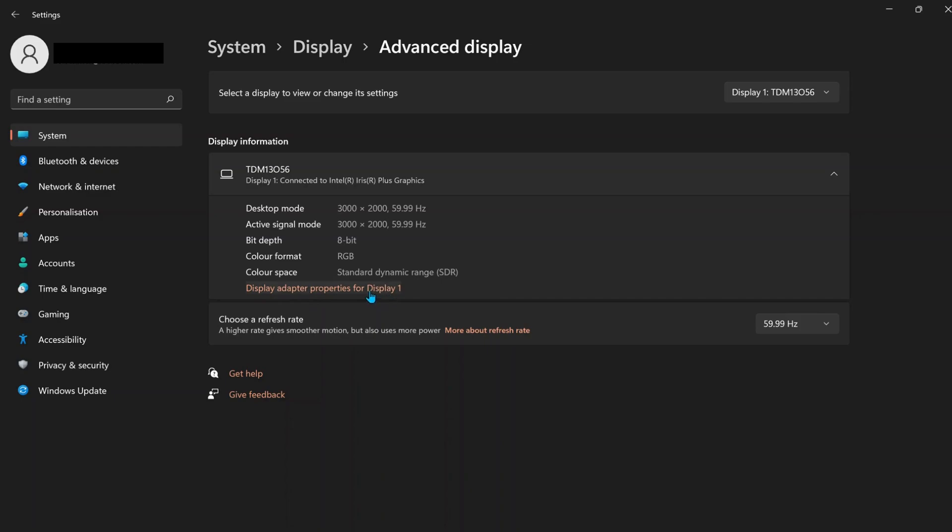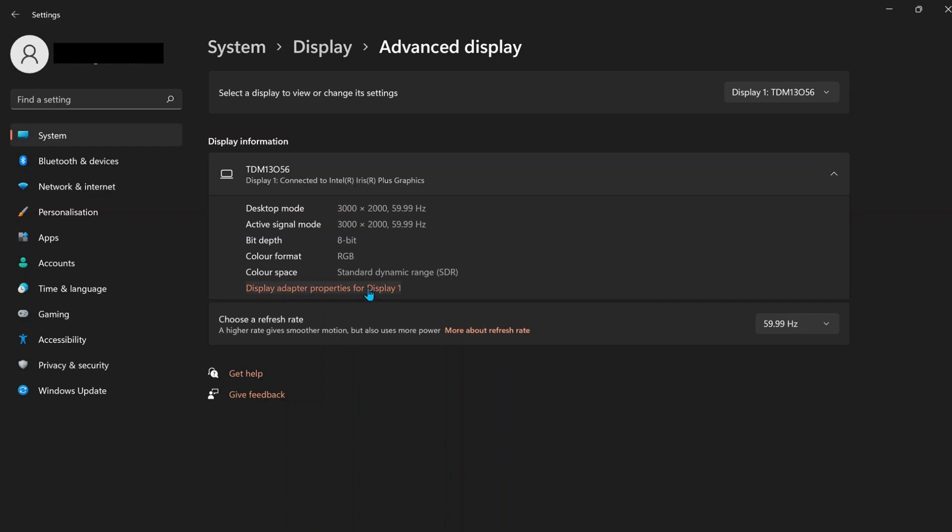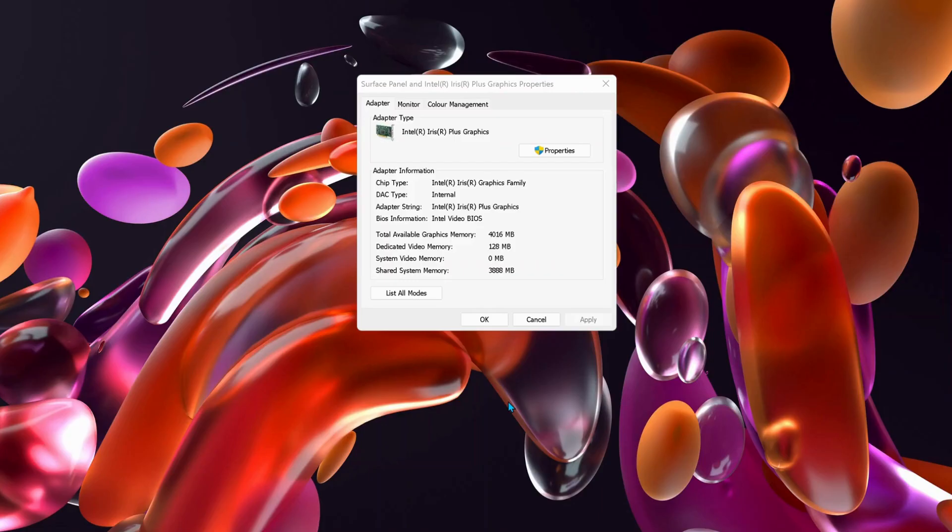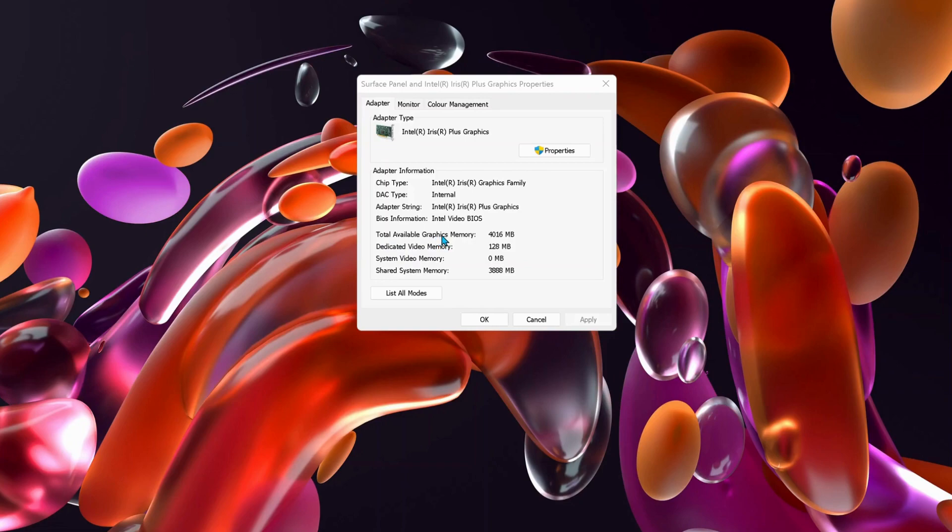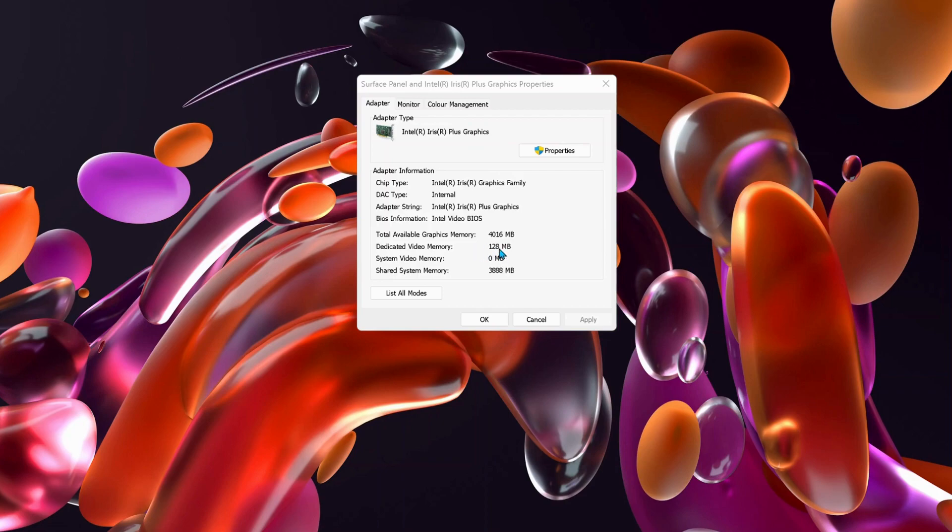This screen will pop up and give you information about the dedicated video memory and graphic memory. Currently, my laptop is 8GB, but here it's showing 4GB for graphic memory and the dedicated video memory is only showing 128MB.